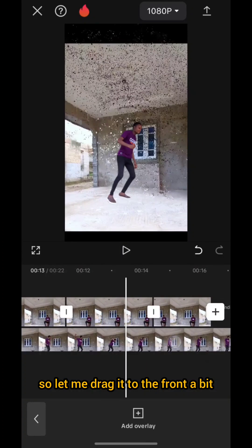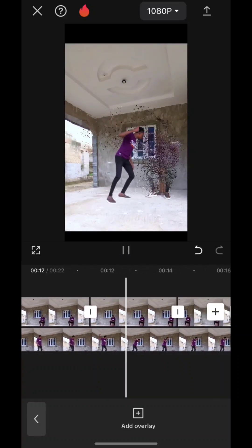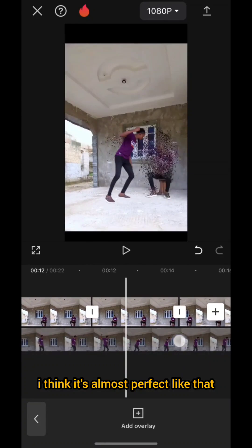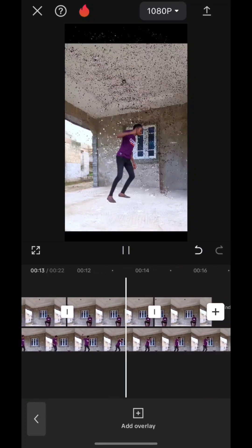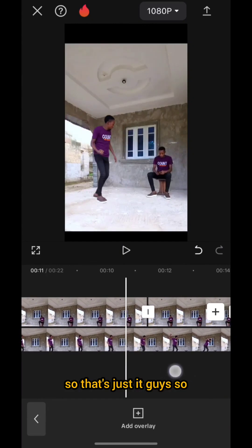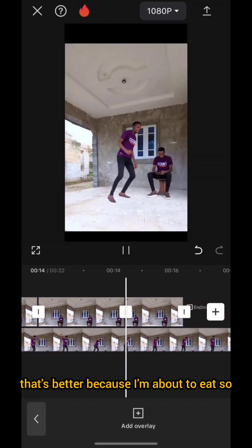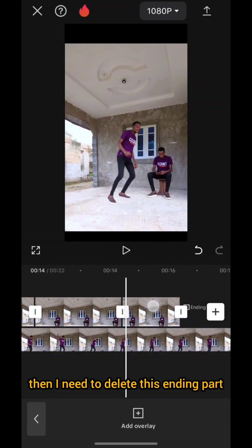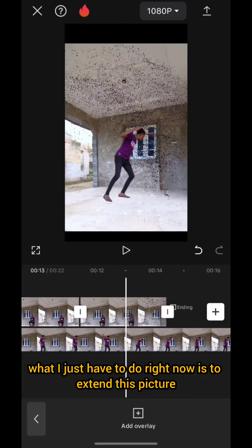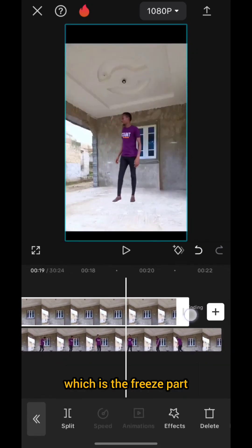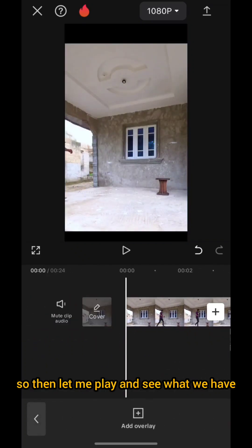Let me drag it to the front a bit and play. I think it's almost perfect. That's better — because as I'm about to kick, I need to delete the ending part since the character is not supposed to be showing. I extend the frozen part to the end of the video. Let me play and see what we have.